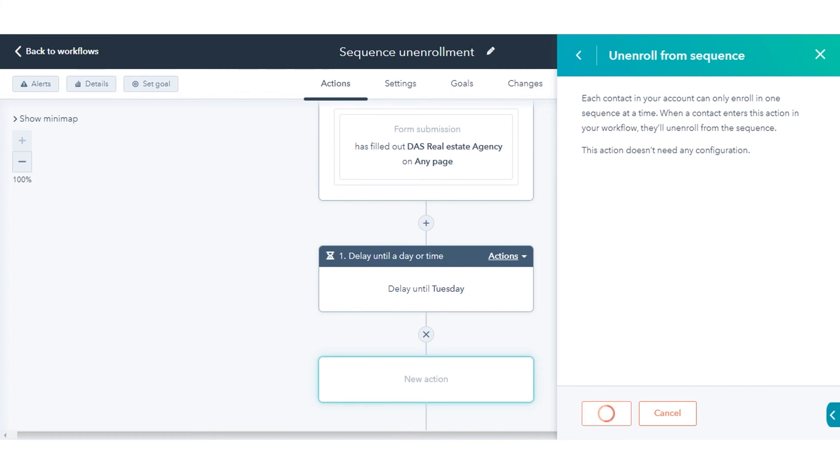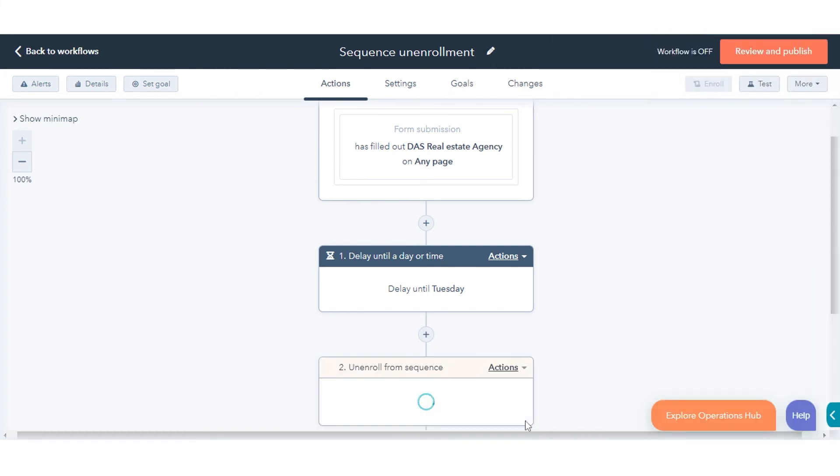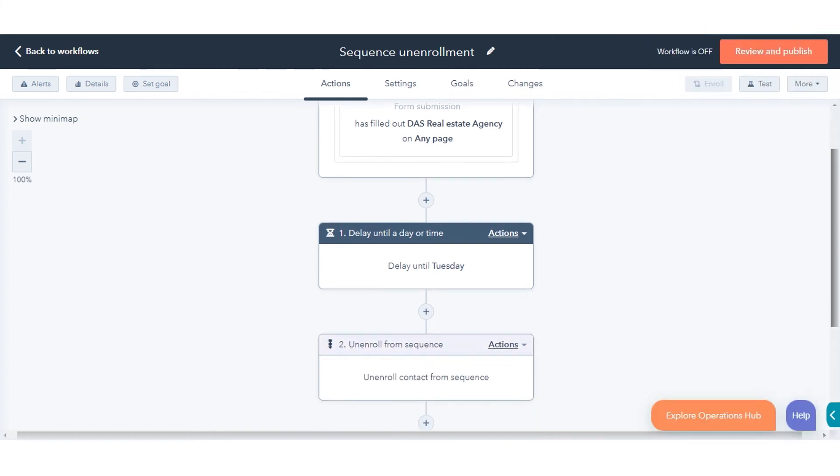That's how you can enroll and unenroll contacts in sequences using workflows in HubSpot.